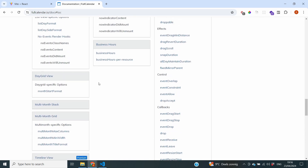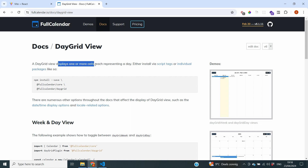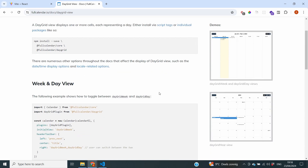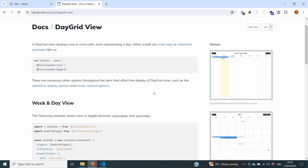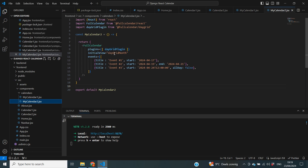The first one we're going to take a look at is the day grid view, which will allow you to present your calendar in a few different ways. The day grid view displays one or more cells, each representing a day — so it divides your calendar into different days. Even within that, you have options to split it into a singular day, a week, a month, or even a year. In our code we're already using the day grid plugin, and our initial view is currently day grid month.